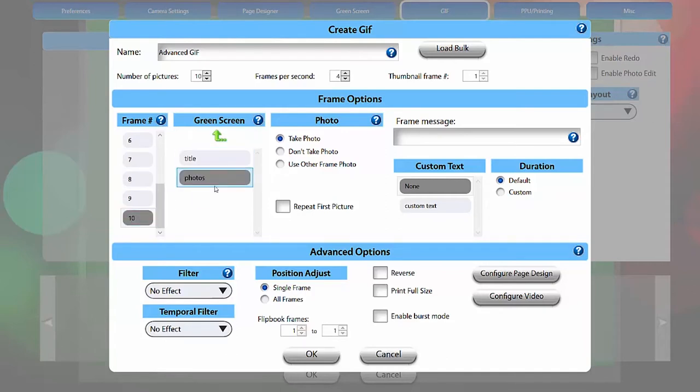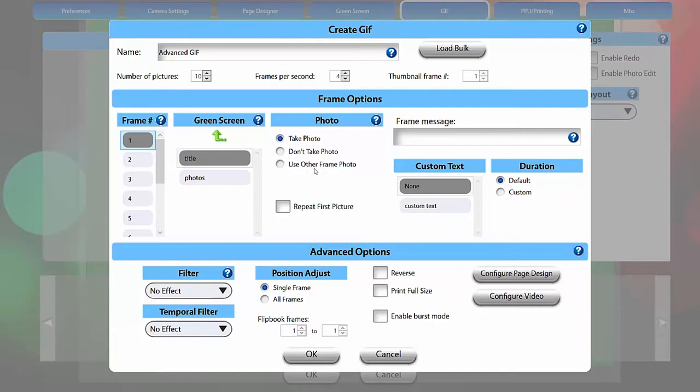You can set each frame to take a photo, not take a photo, or use the photo taken in another frame. For this GIF, I only want three photos to be taken.